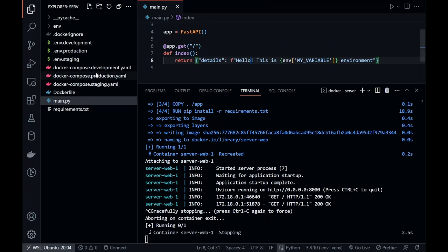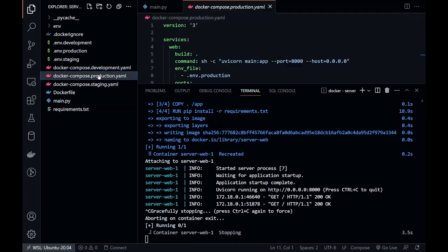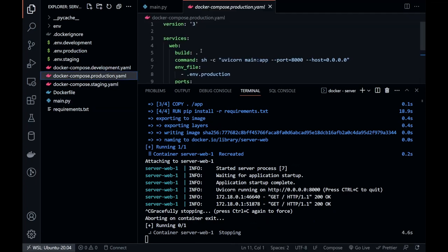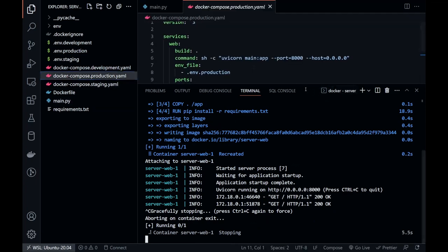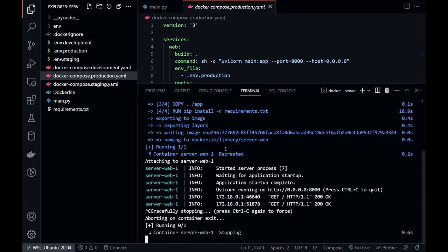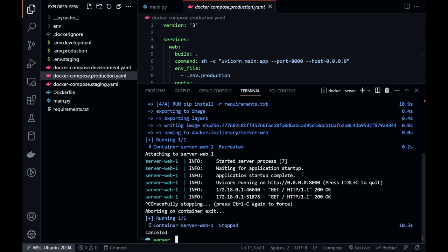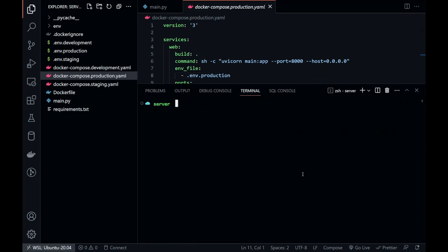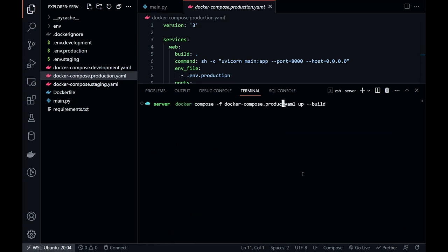This one we can run in detached mode by specifying hyphen d.